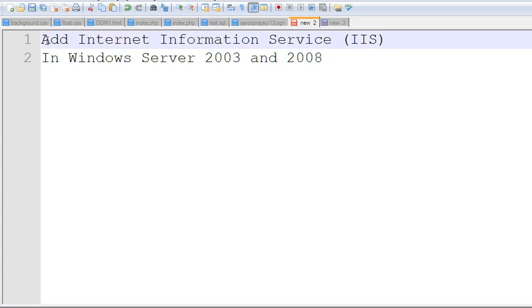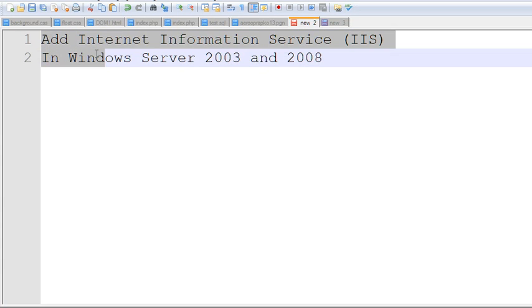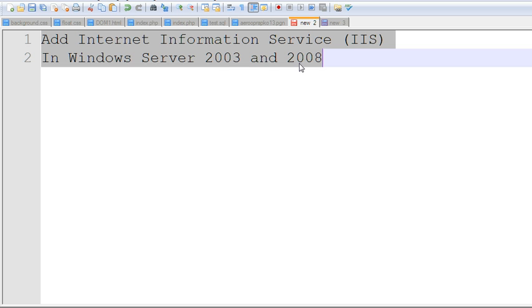In this video, I will show you how to add Internet Information Service, IIS, in Windows Server 2003 and 2008.